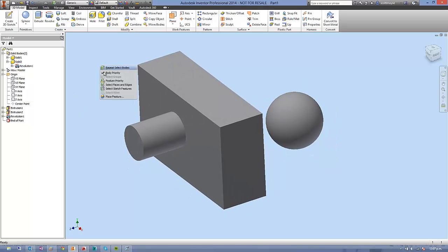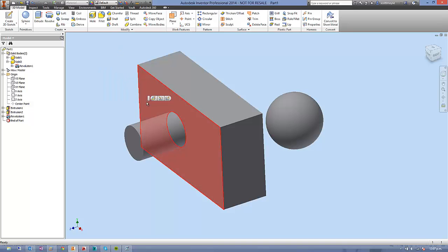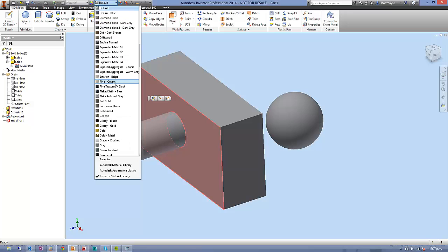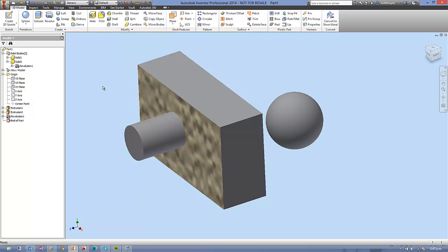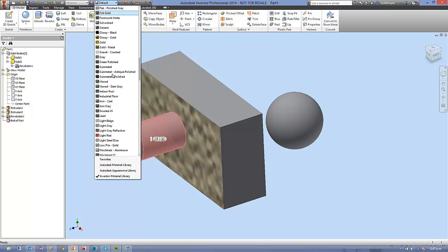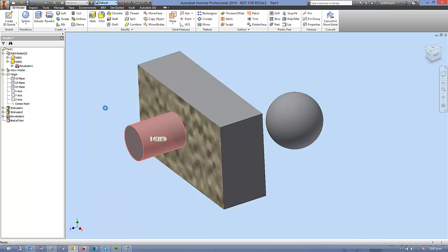Just going back to faces and edges, we can now highlight a face and click this appearance dropdown and select a different colour. And equally we can do that, and we can do this over and over again. Now these are known as overrides.